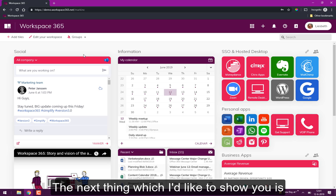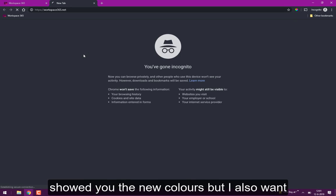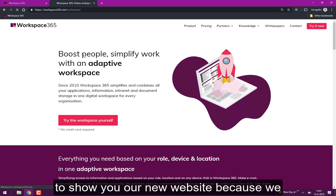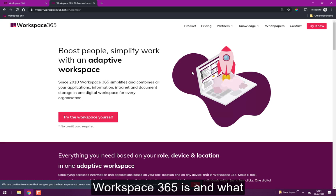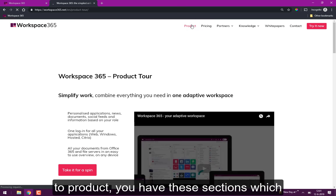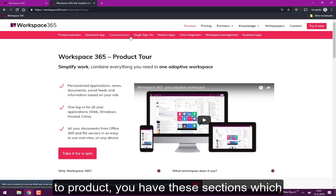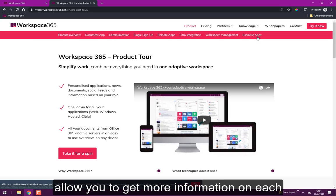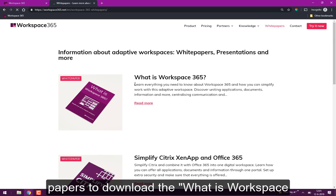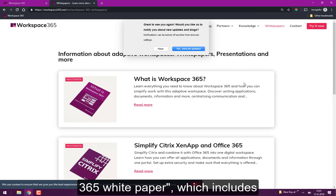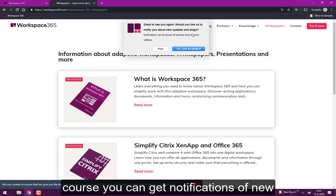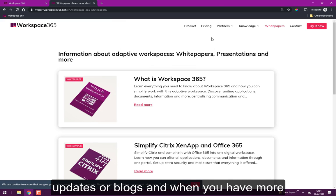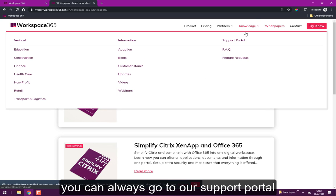Next thing which I'd like to show you is a part of our rebrand. I also showed you the new colors but I also want to show you our new website because we have more information and we made it more visible for you to find out what Workspace 365 is and what it can do for you. When you head over to product you have these sections which allow you to get more information on each subject. Also you can go to whitepapers to download the What is Workspace 365 whitepaper which includes everything about Workspace 365. And of course you can get notifications of new updates and blogs. I already have them so I'm clicking no, but I would advise to click yes of course.